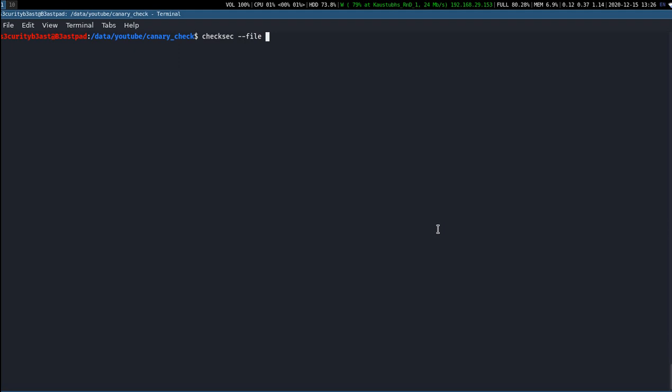Here I have taken two files: one is a vulnerable binary which is completely vulnerable, and the second is the SSH binary which is available in the system default. Let's take a look at how the SSH binary looks in binary exploitation.